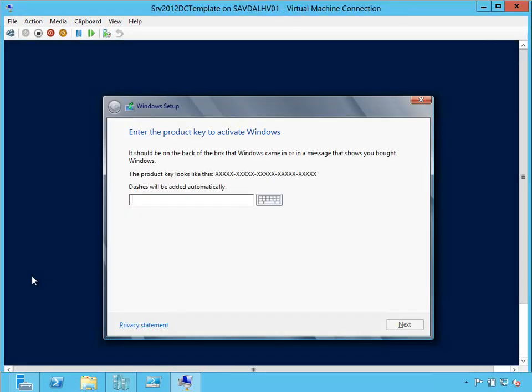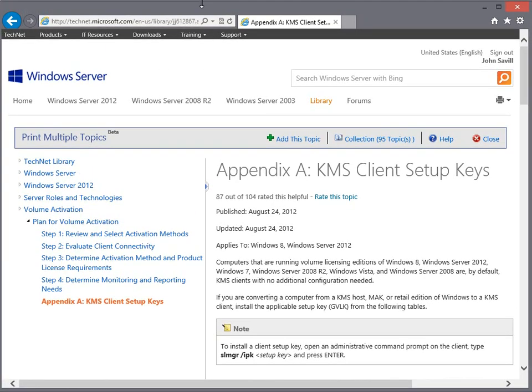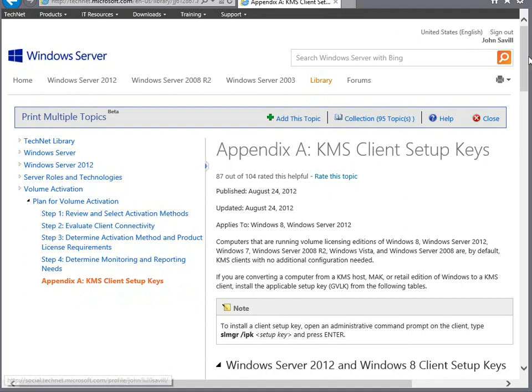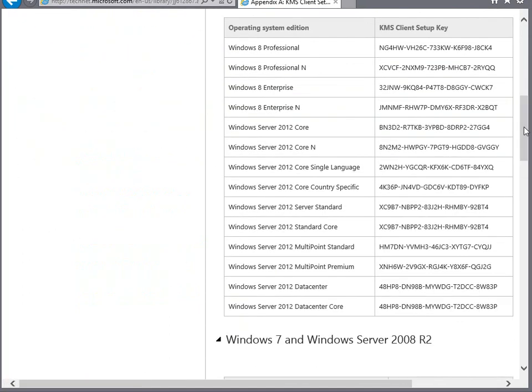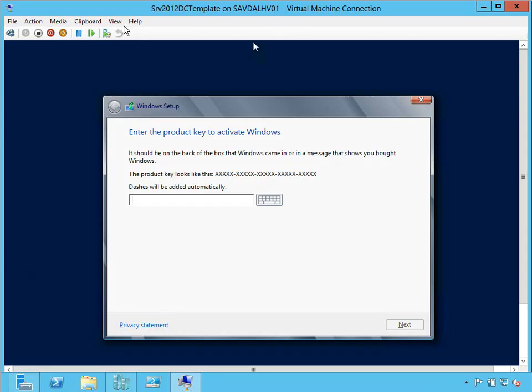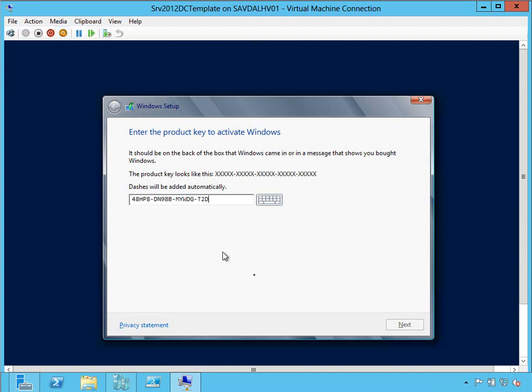For my product key, I'm just going to use the KMS key. On the Microsoft site, you can search for KMS keys. In here, I'll see a Windows Server 2012 Datacenter. It's the same for the server with a GUI and the core. So I'm just going to paste in this key because I use Active Directory based activation in my environment, and I'm going to carry on with the installation.